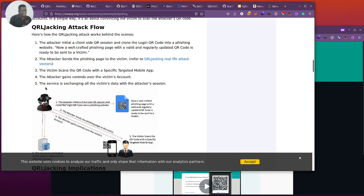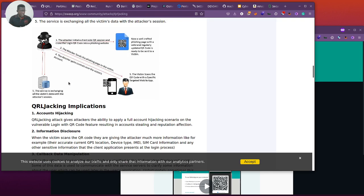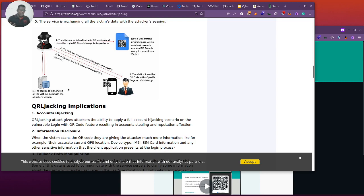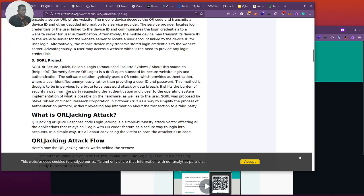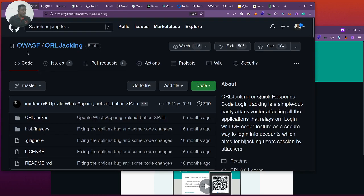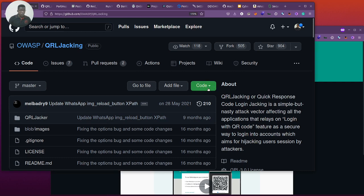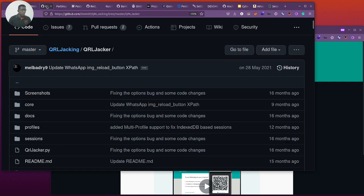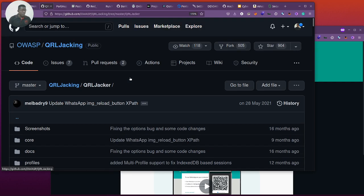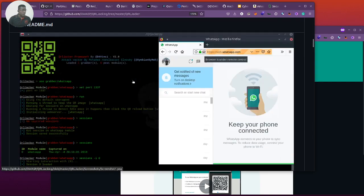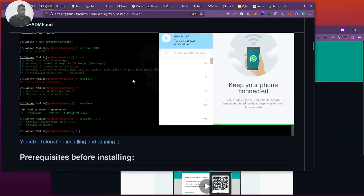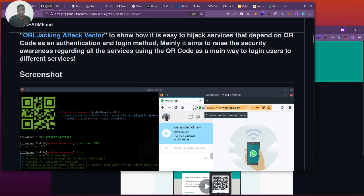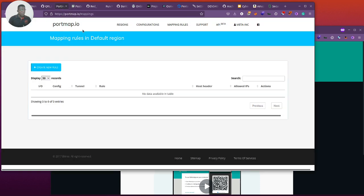Then the attacker gains control over the victim's account. It starts from there. Simple as it may sound, the attacker can move from there, understanding how the victim operates and find his way to pivot into the entire network and owning that whole stuff. So let's quickly jump into this. I'll be using the OWASP QR jacking tool, which I'm just going to clone from GitHub repository. Then we will do the installation walkthrough. I hope you're going to love this content.